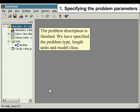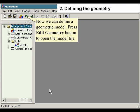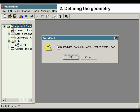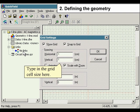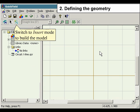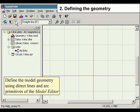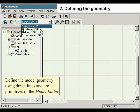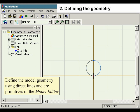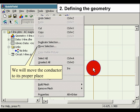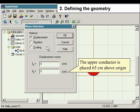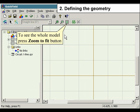We have specified the problem type, length units, and model class. Now we can define a geometric model. Press the Edit Geometry button to open the model file. It is more convenient to set the value of grid spacing to 1 cm — do it in the Edit menu and select Grid Settings. Switch to Insert Mode to build the model. The upper conductor is placed 65 cm above the origin. Press Zoom to Fit button to see the whole model.